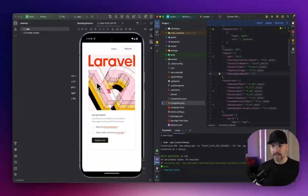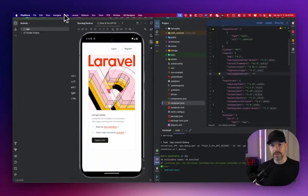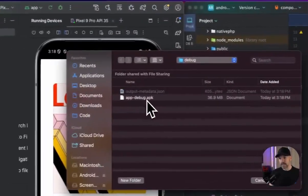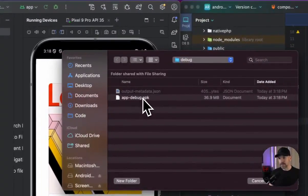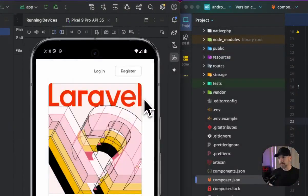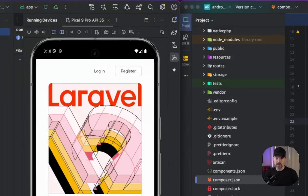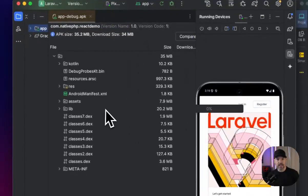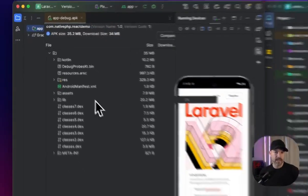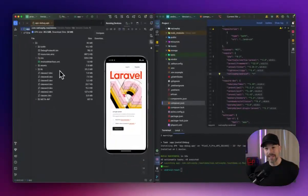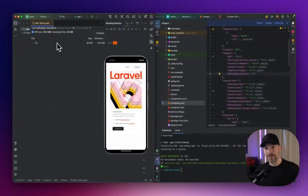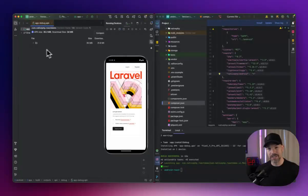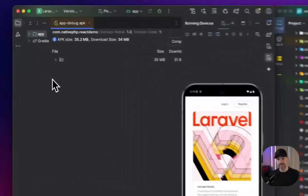Before I demo this, I do want to show you, I want to take a look at this app debug APK that we just installed. So we can take a look at the size of the file. You can see here that the entire APK is 35.2 megabytes. We're pretty proud of that. When I first started this, it was at just around 100 megabytes and we got it shaved down pretty good.